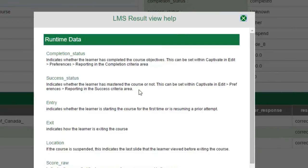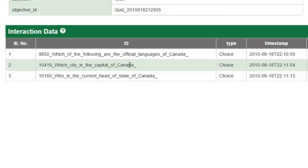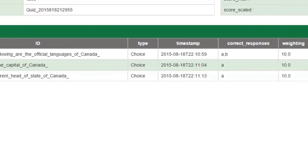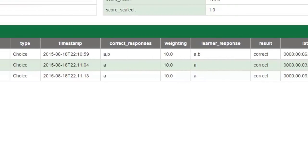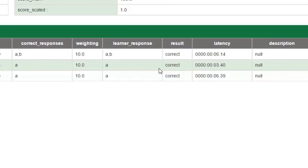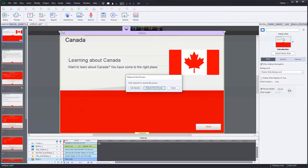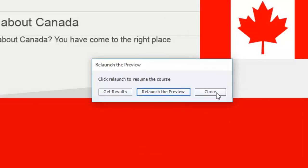I won't explain all the details, suffice it to say that you can actually download this. There are help icons next to each section that help explain what each of these pieces of information is to you and how important it is and what it's basically indicating. At the bottom here are the actual interaction data points for your course. We've got these three questions: which of the following are the official languages of Canada, which is the capital of Canada, and current head of state. It shows you what the correct responses were and what the learner responded to.